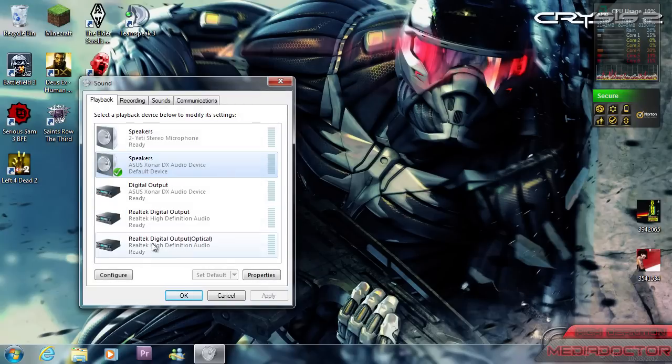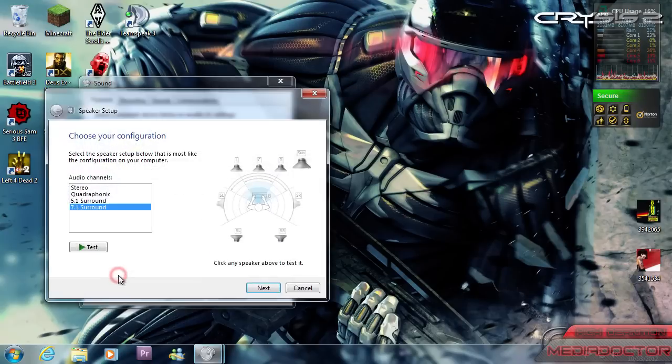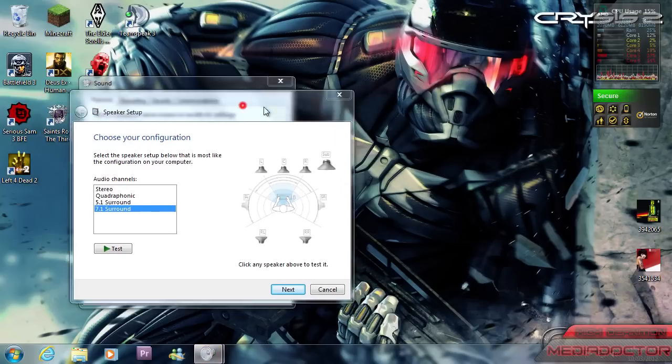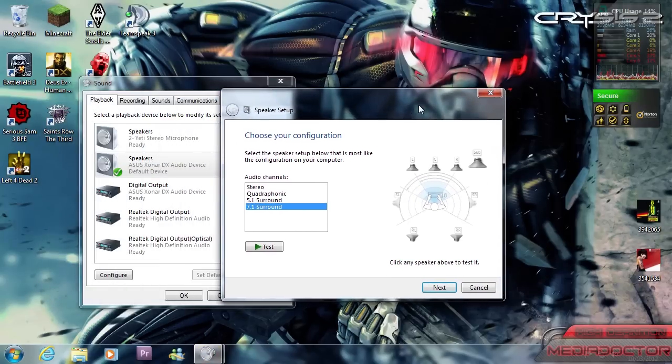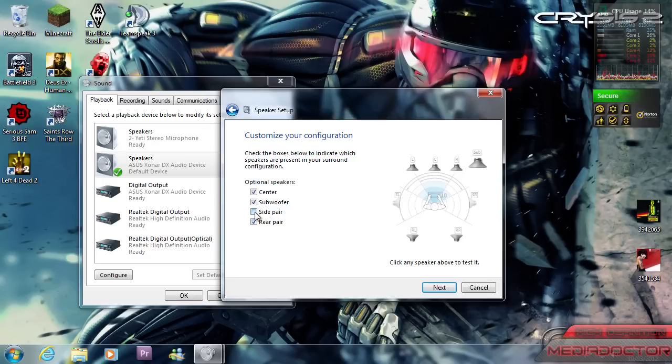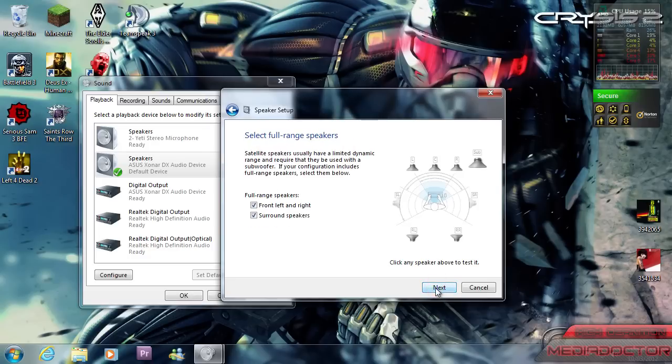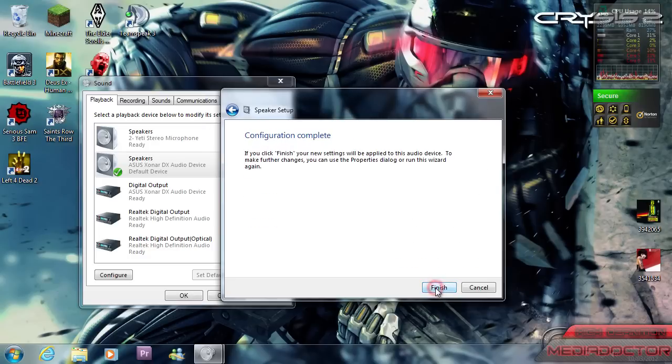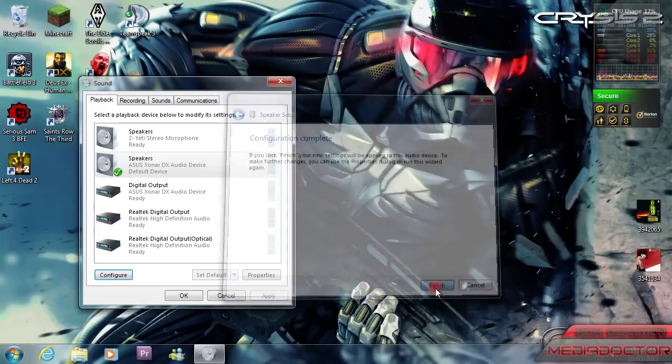Then you click your speakers and configure, and then you click the 7.1 surround sound. Click next and disable the side pair because this is 5.1, it doesn't have side, it has rear. And then just click next, keep the other two things ticked and finish.